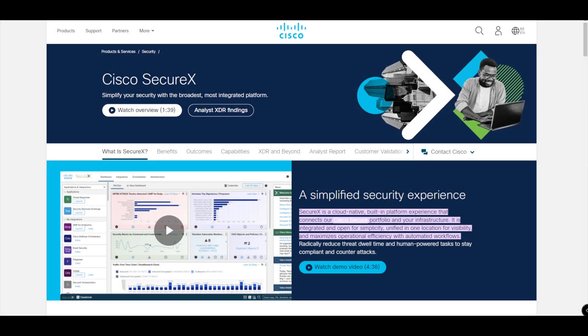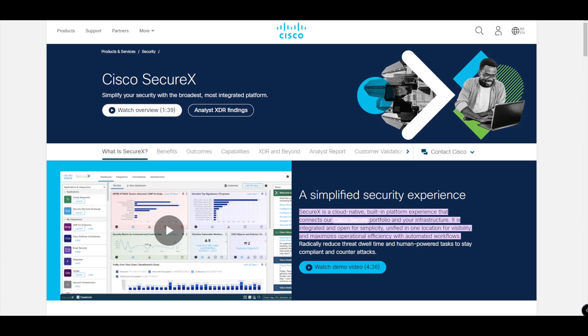SecureX, or Cisco SecureX - no doubt most of you with Cisco technologies in your environment would have heard of SecureX by now. If you haven't, then I have a brief description on the screen to tell you what Cisco SecureX is.